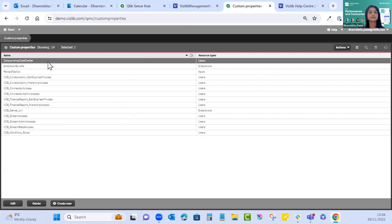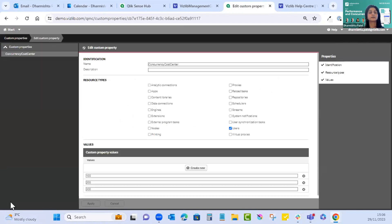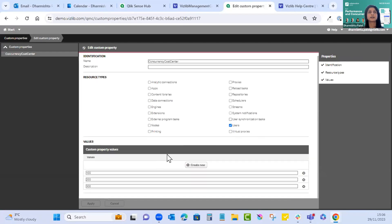Another change is under custom properties, where you add your loop values and assign users. You can see we've assigned users, we have our loop values at the bottom, and the user attribute name determines access to the app — in your example it may be department, teams, or groups. The attribute value must be equal to the loop value.